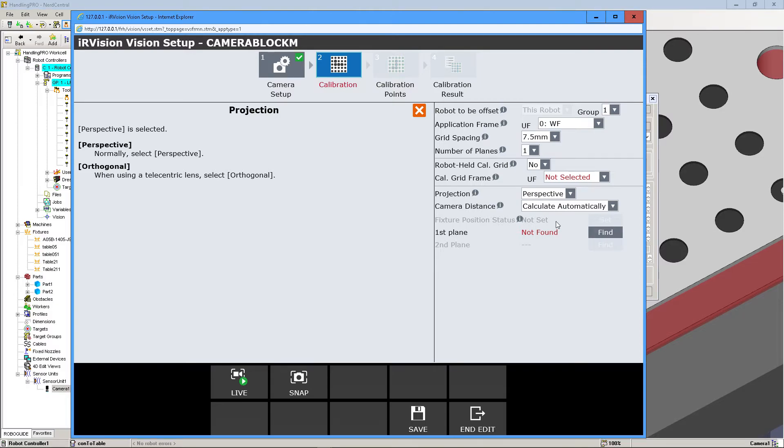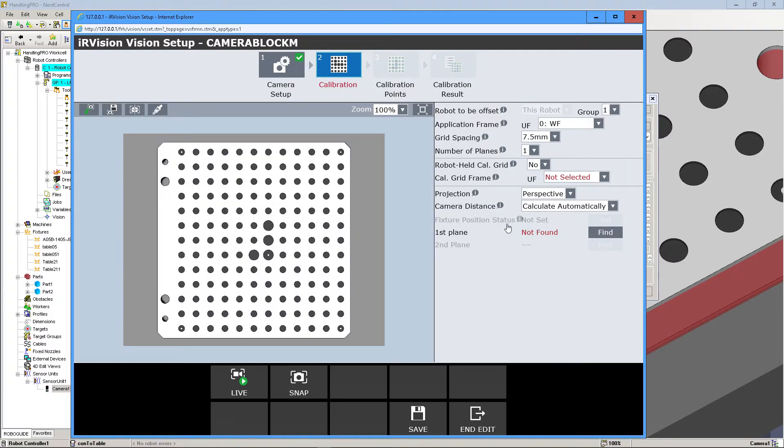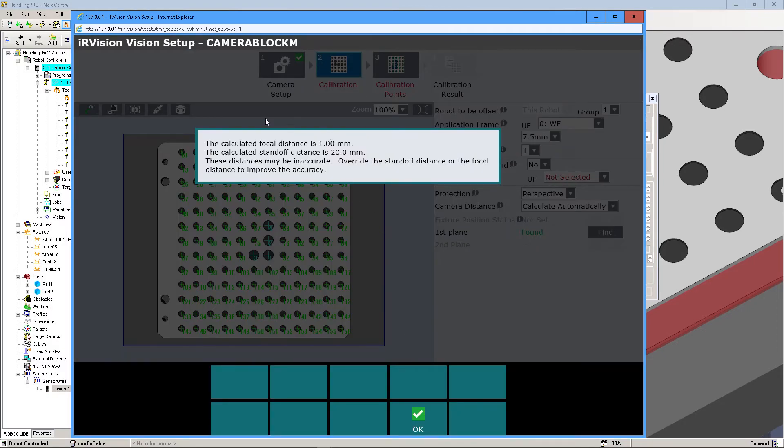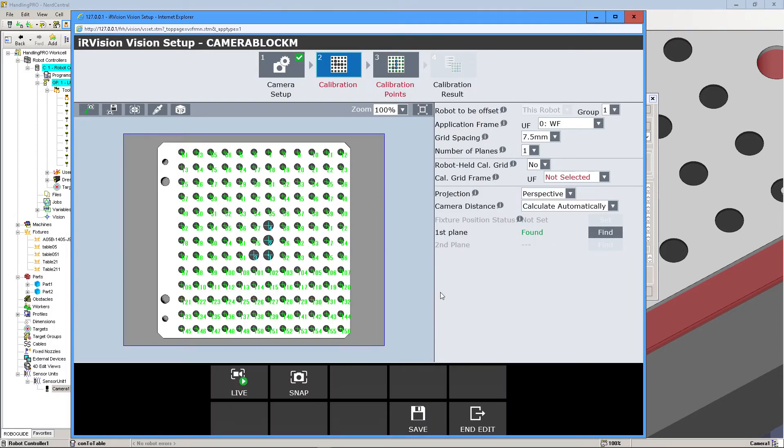And then, close that. So now, first plane, we're going to find it. We're going to hit OK. And so it calculated everything, so that's fine. We're going to leave it alone.